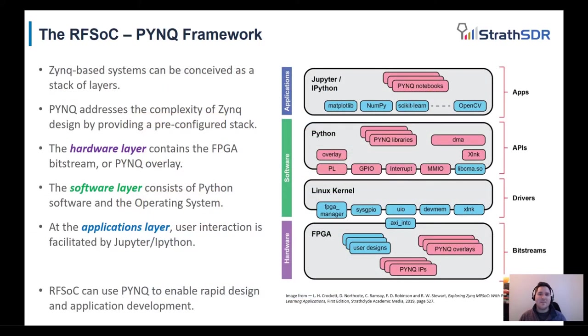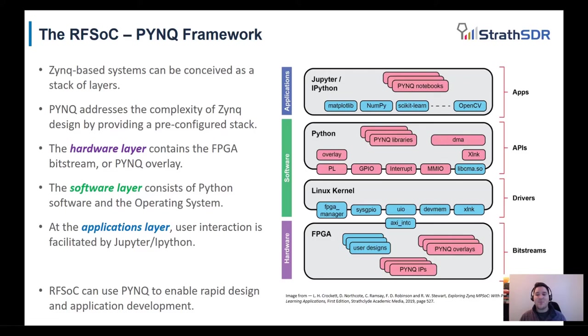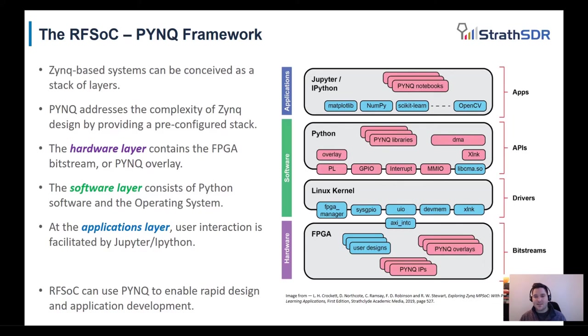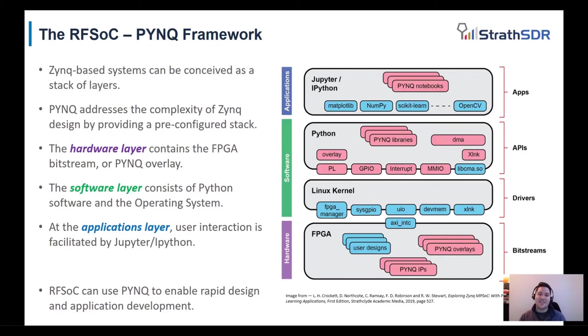We can conceive embedded system development on Zynq devices as a stack of layers. Python productivity on Zynq, better known as PYNQ, addresses the complexity of Zynq designs by providing a pre-configured stack of layers to support the developer. At the bottom of the stack is the hardware layer, which contains the FPGA bitstream and hardware accelerators. The software layer is in the middle of the stack and contains the operating system and existing Python software libraries that are immensely supported by the Python community. The top of the stack is the Applications layer, where the user can interact with the system through Jupyter and IPython.